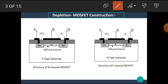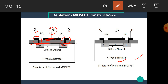Above this substrate, a thin layer of silicon dioxide is placed and holes are made for the contact of source and drain. Above this SiO2 layer, an aluminium layer is placed to make the gate terminal. Similarly, for the P-channel MOSFET, an N-type substrate is taken, on which two heavily doped P-type regions are formed and connected with P-type material. Hence it is named the P-channel MOSFET.